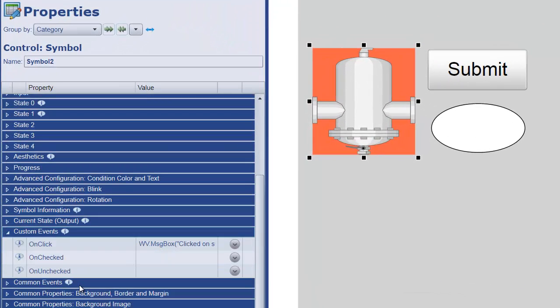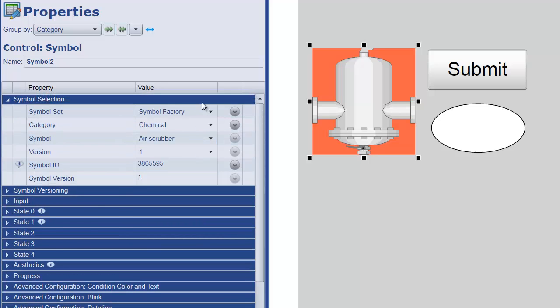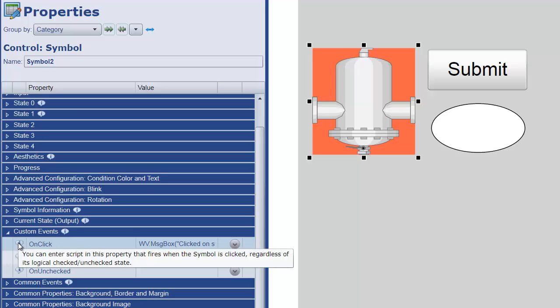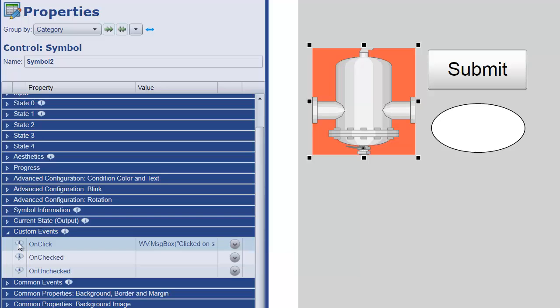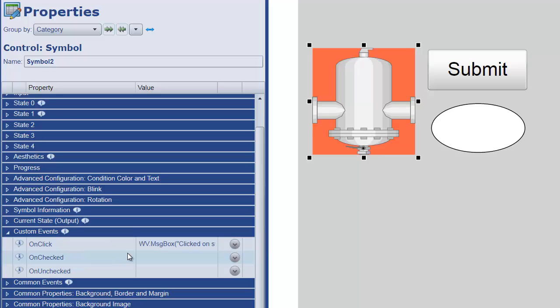If we take a look at these, just to shrink this down, you can see that for a symbol, for example, we have an onClick event, and if we hover over this it says you can enter a script in the property that fires when the symbol is clicked. It says regardless of the logical checked or unchecked state.